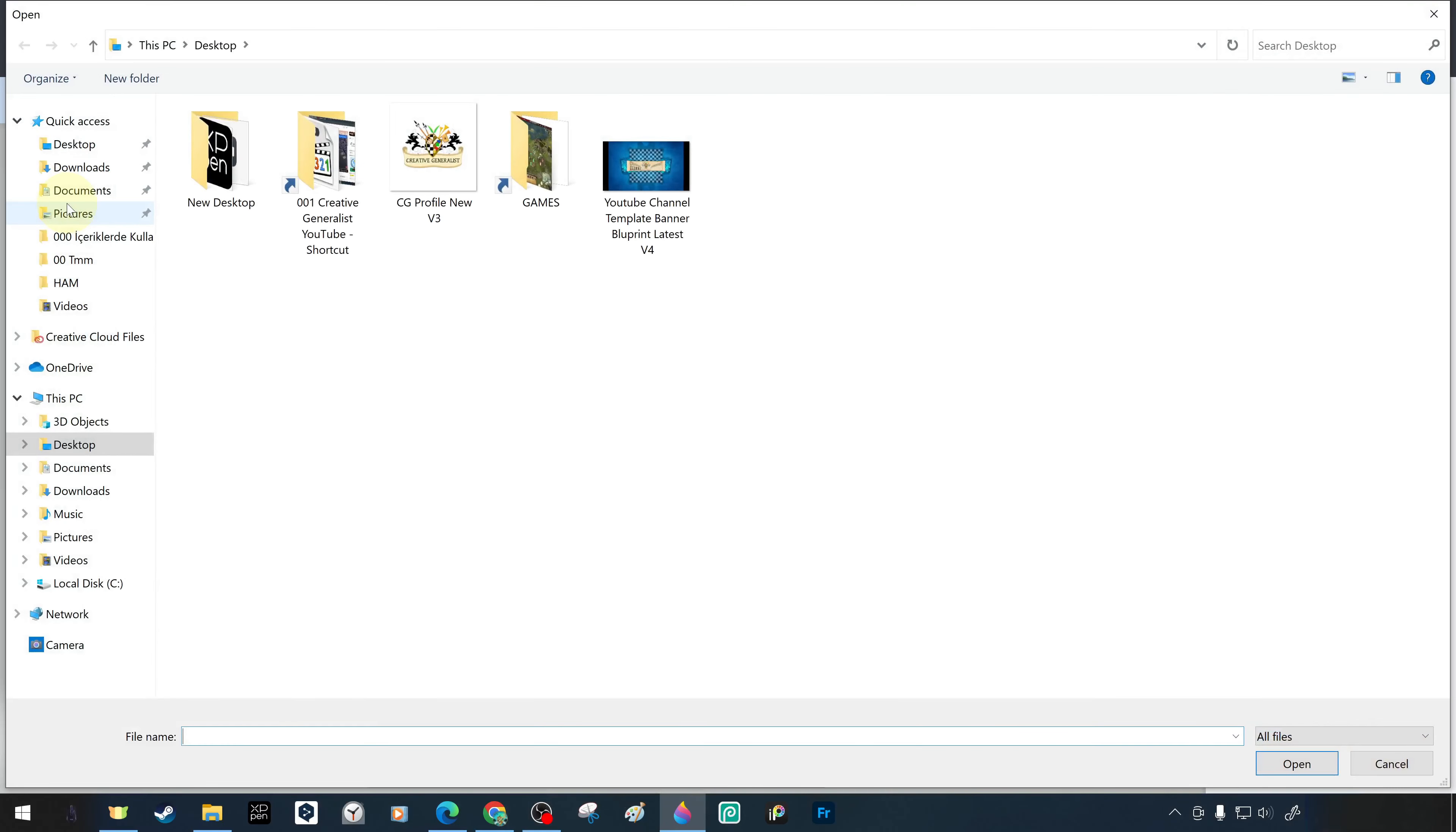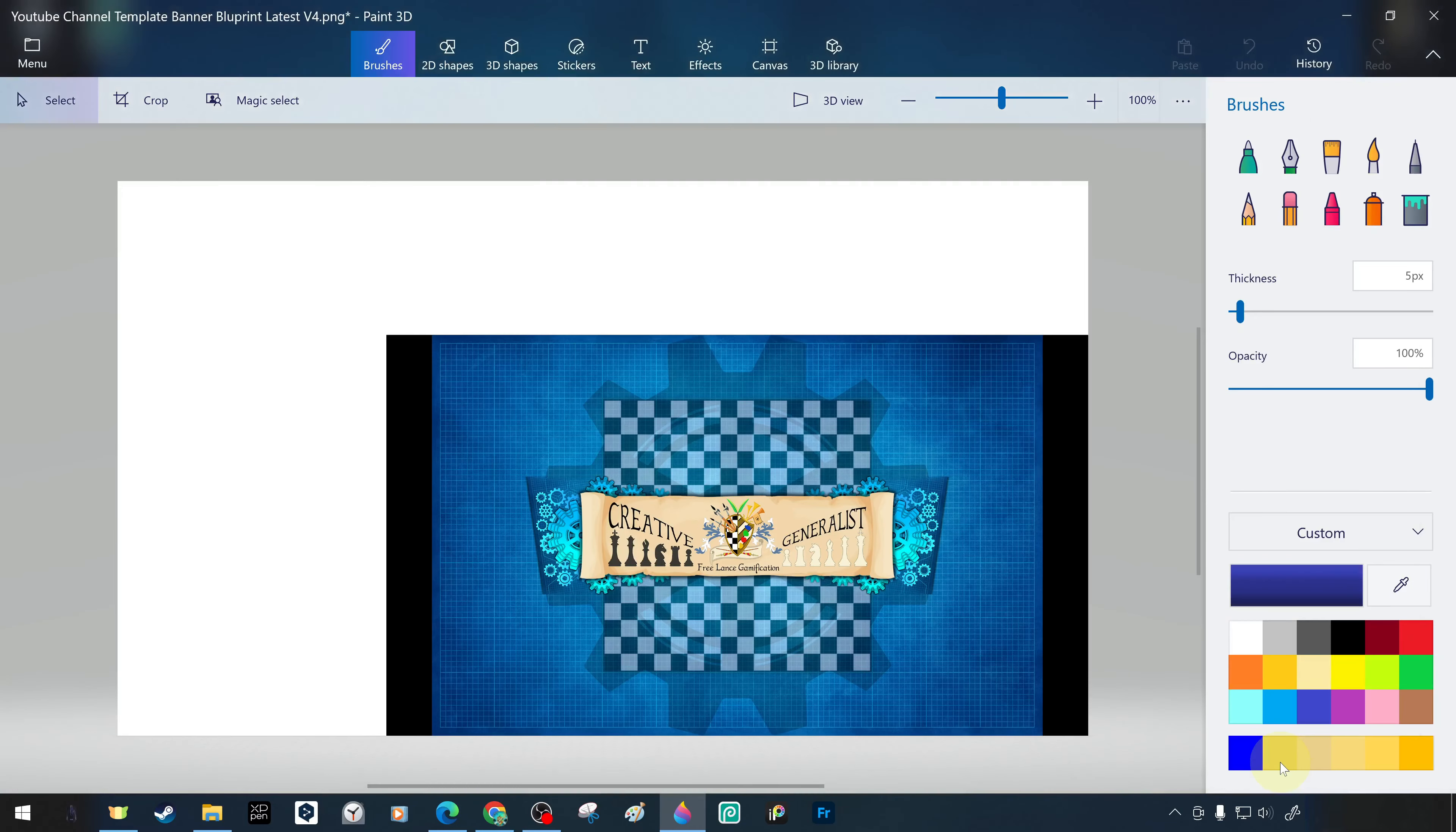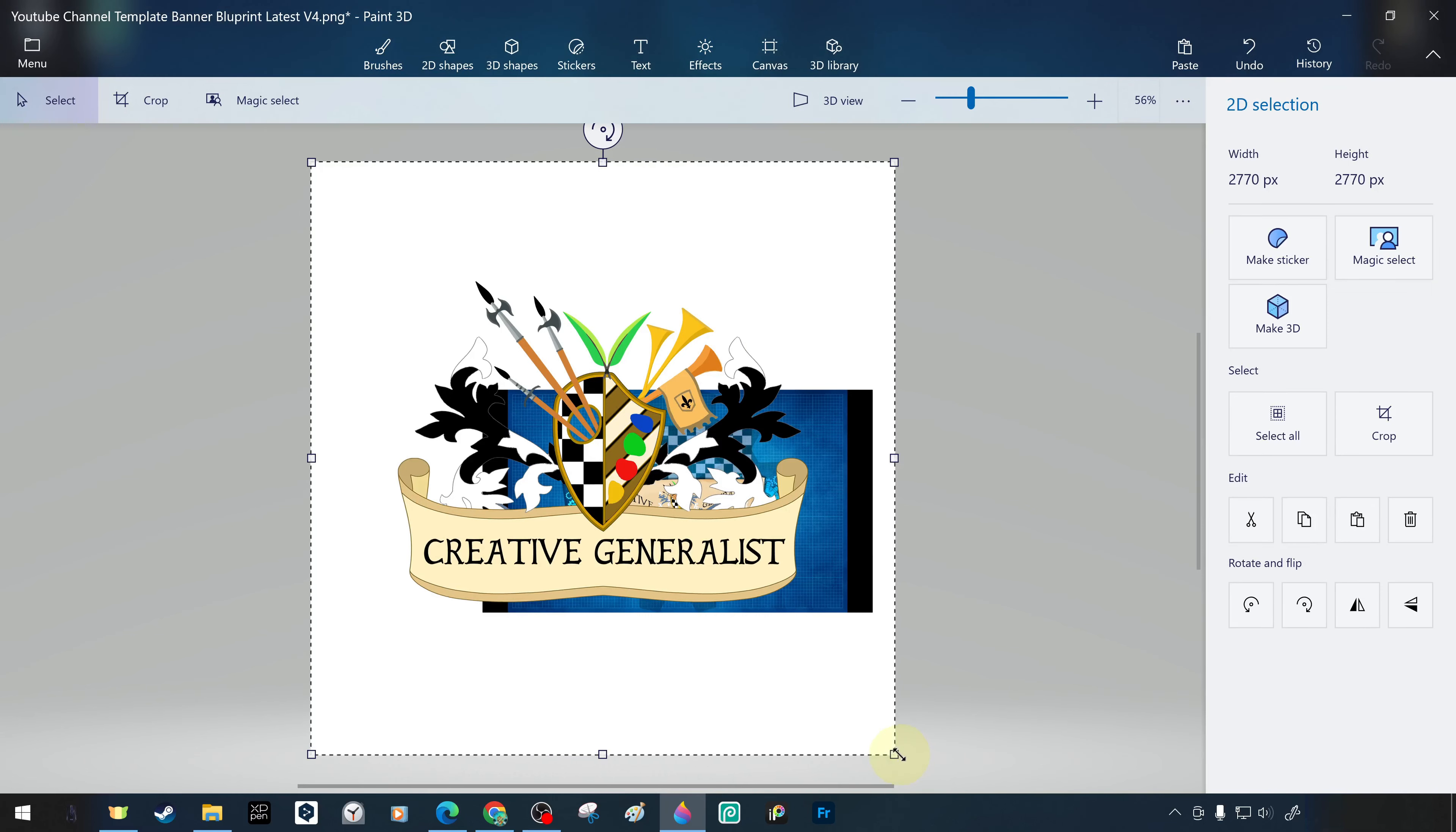The channel crest image we designed before is on the desktop. We take the channel crest image from the desktop and add it to the project. The crest image has been added to the workspace in its own size with its selected state. At this stage, we can include it in the project by pressing enter or we can complete the placement process.